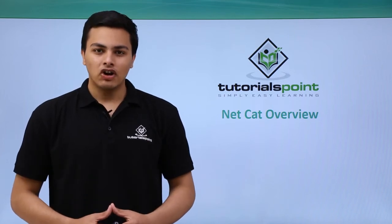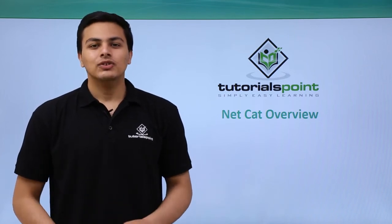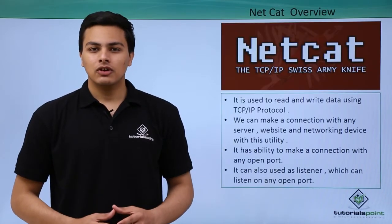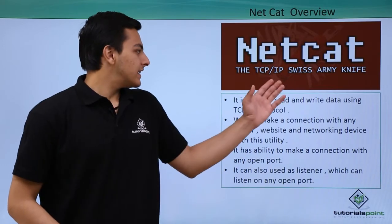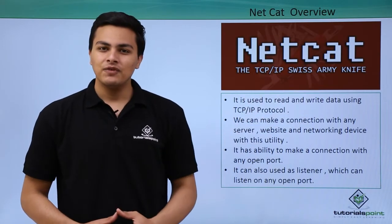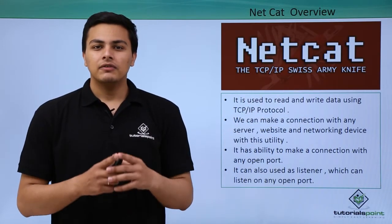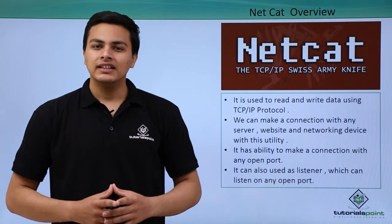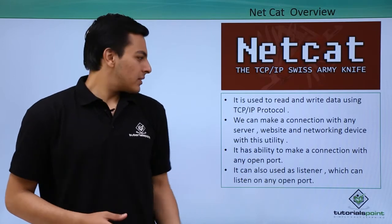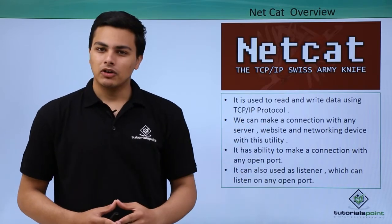Hello everyone, now let's talk about Netcat. Netcat is also called the TCP/IP Swiss Army Knife and is used for transferring data using the TCP/IP protocol.